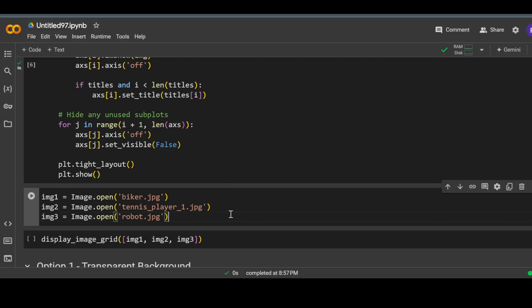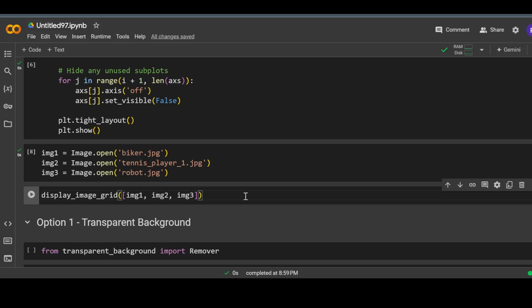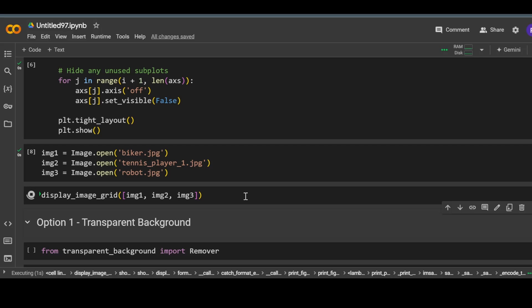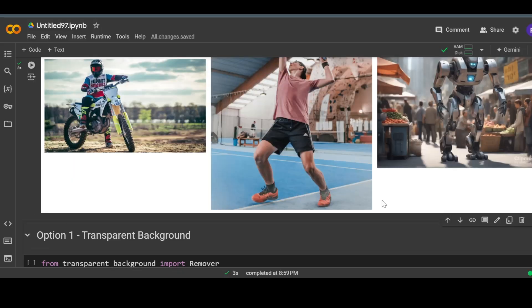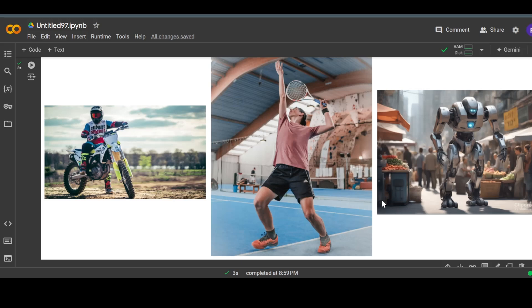Next I will be loading some input images and then I will try to remove the background from these images. Let me display all these input images as well. In the first image we have a biker, in the second image we have a tennis player, and in the third image we have a robot or cyborg in the middle of a market.